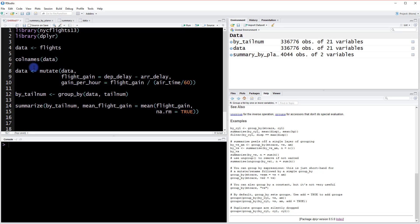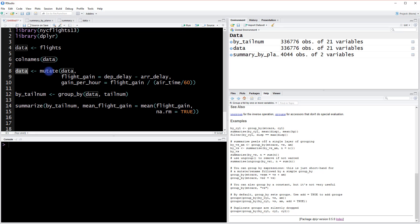So if you look at what we've done so far, we've first created this data object and then we overwrote our data with this mutate function which added these two columns. And then we created this new data object called by tail number where we group by the tail number column.